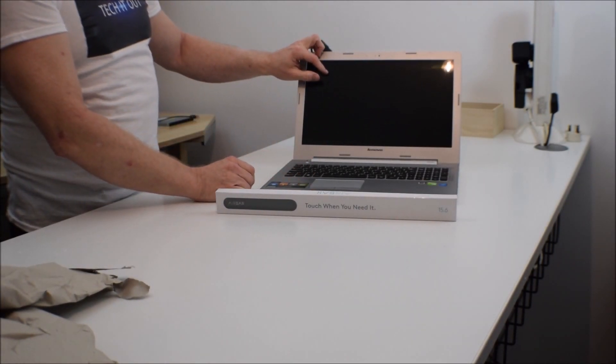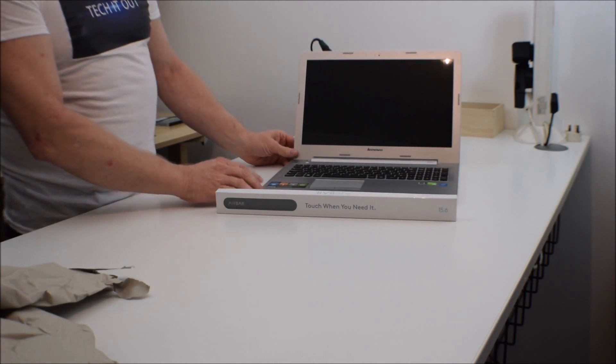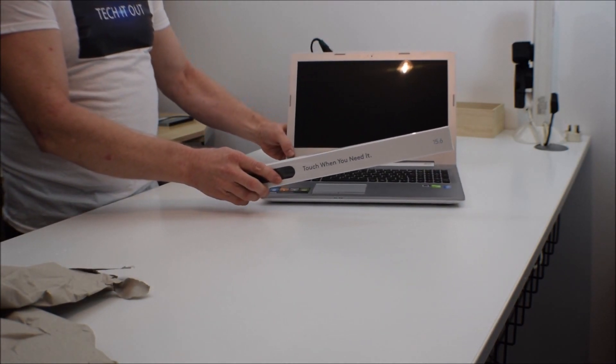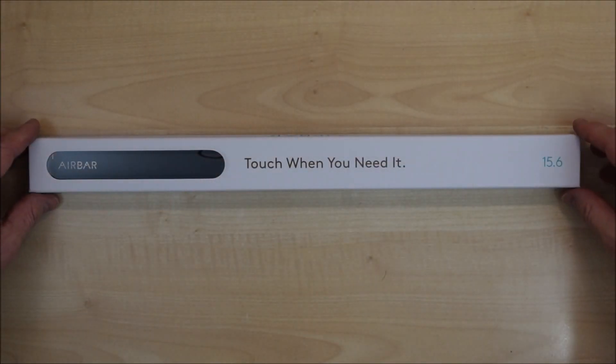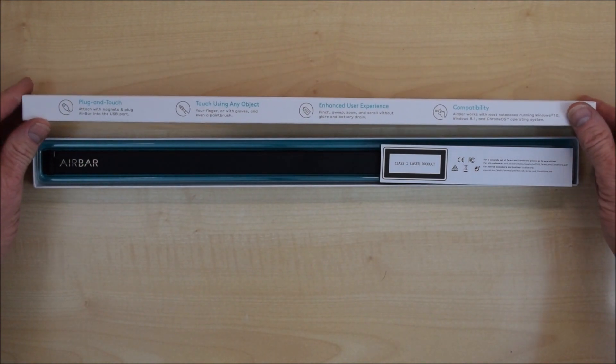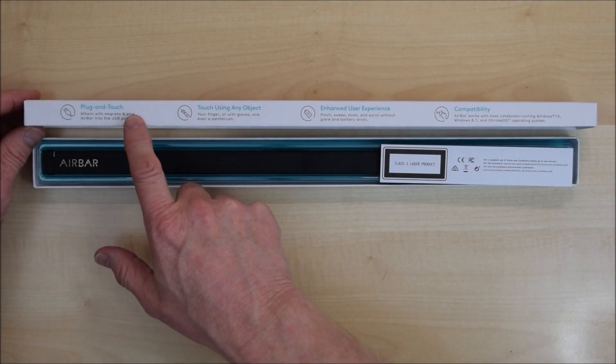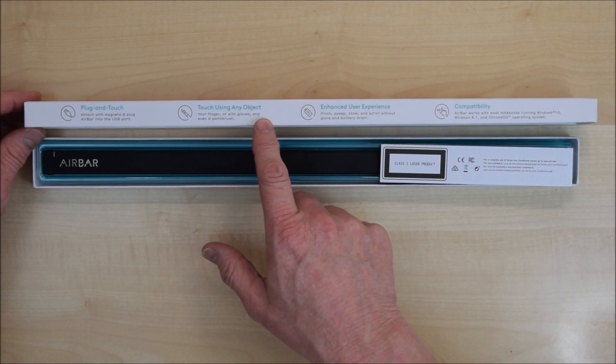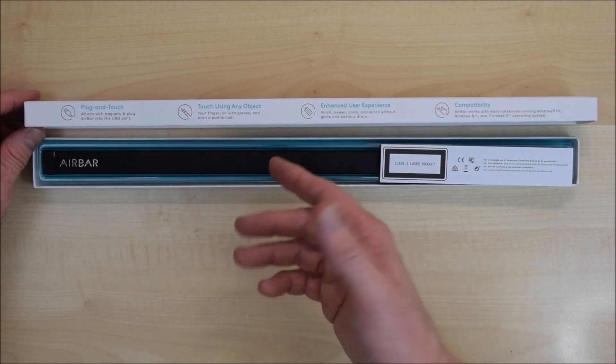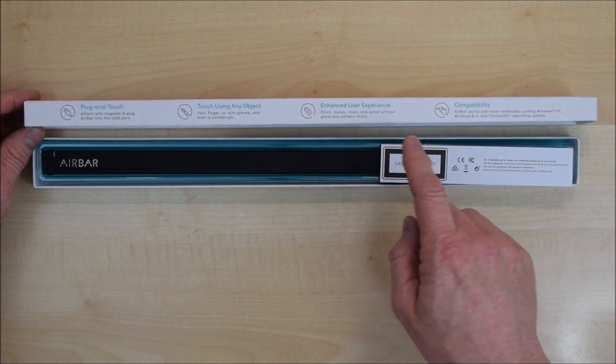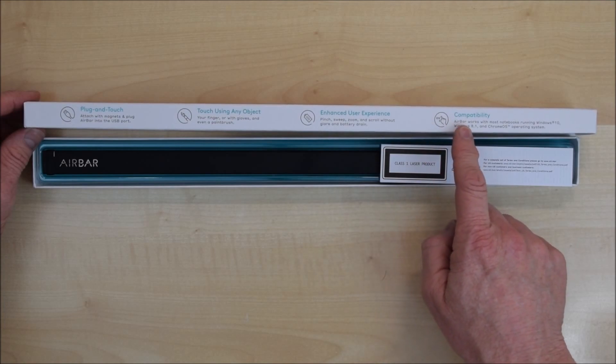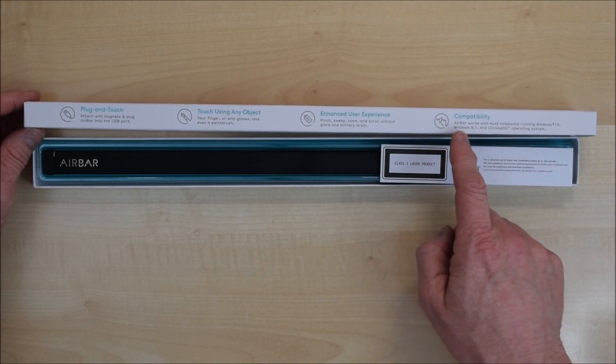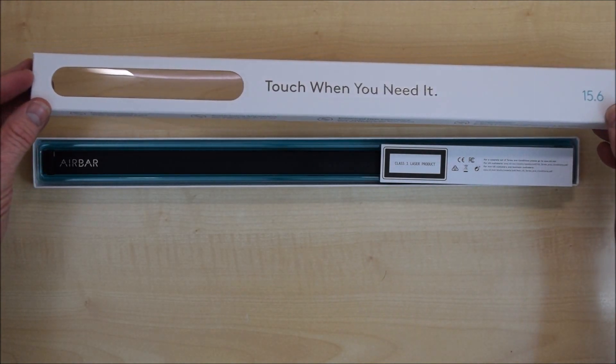There are separate versions of this for different sizes. This one's the 15.6 inch version for my screen. As you can see it's plug and play, touch using any object, your hands, whether you've got gloves on or even using a paintbrush. It has an enhanced user experience with pinch, sweep, zoom and so on, and it's compatible with both Chrome OS and Windows 8.1 and Windows 10.